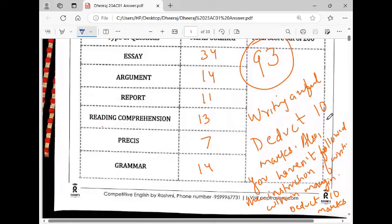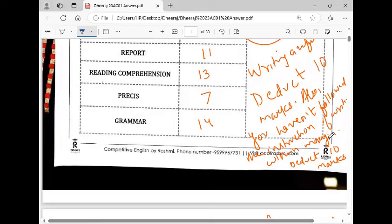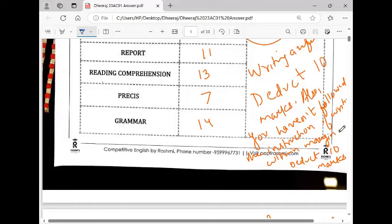I was angry with the answer paper and deducted marks. What was the problem? He didn't follow instructions. The first thing is write legibly in ink. It means you have to write so the examiner can understand. Another problem was the instruction to write within the margin. It was written outside the margin. So I deducted 10 marks.